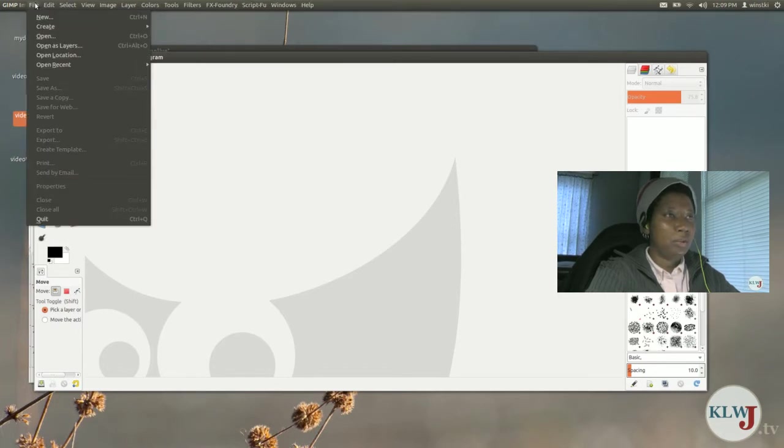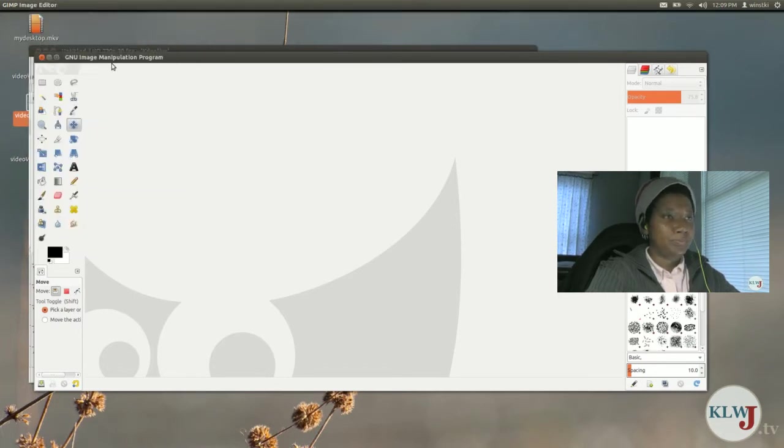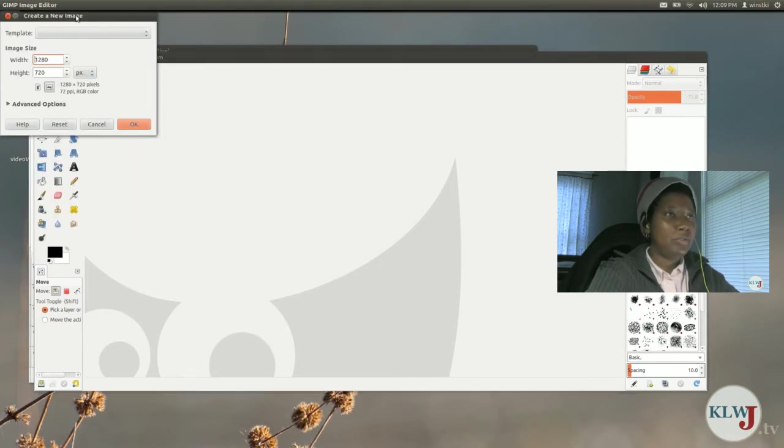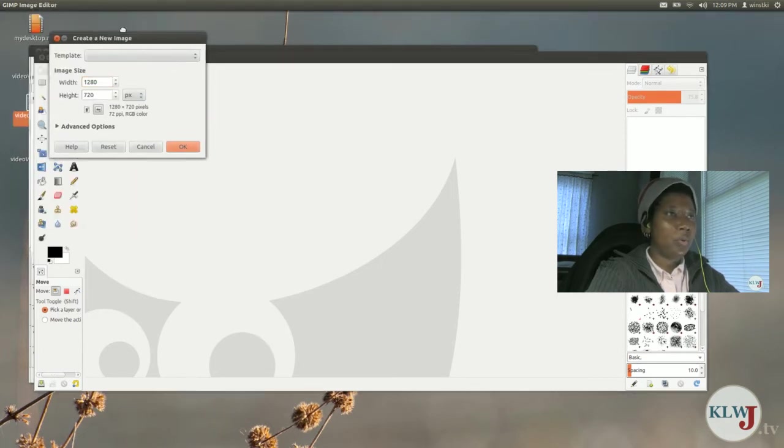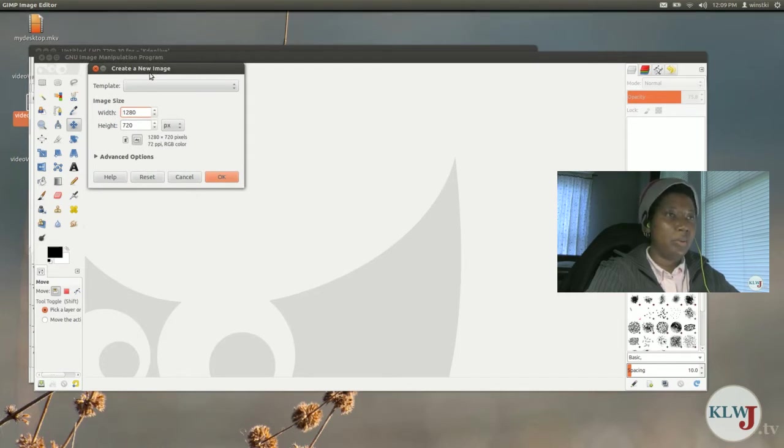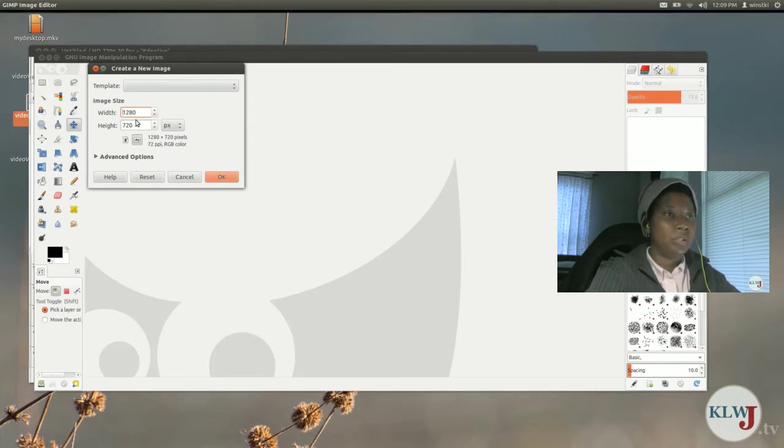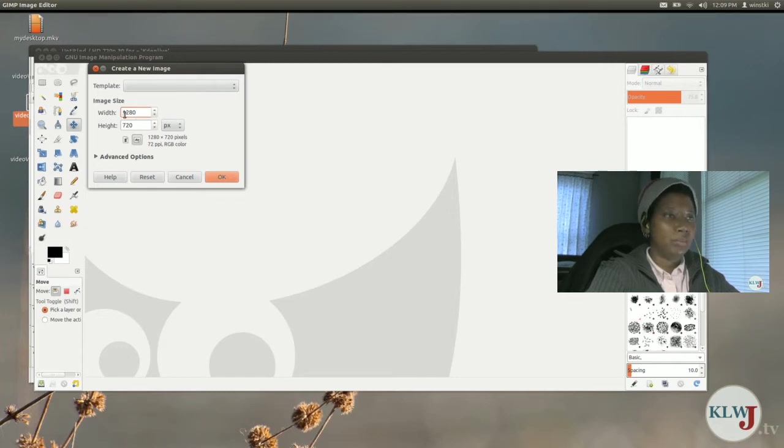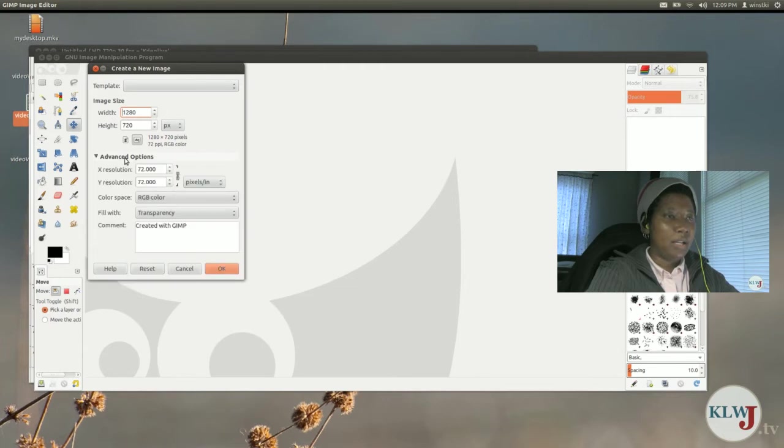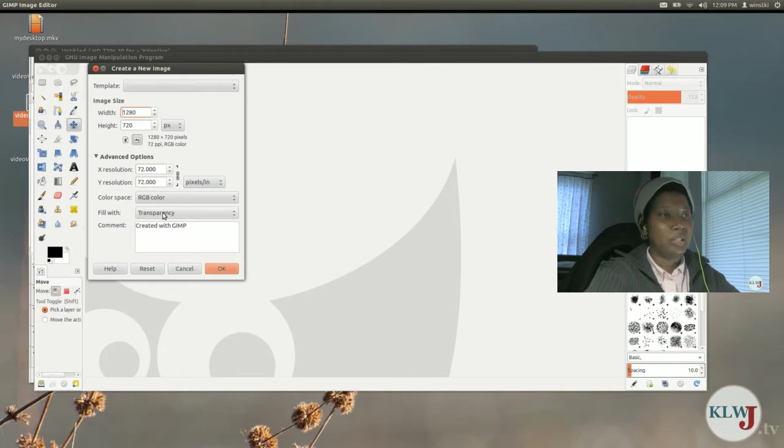So the first thing I do is I have GIMP open so I'm going to create a new project. I usually make the watermark image the same size as whatever video I'm shooting. Usually I shoot video in 720p which is a width of 1280 pixels by 720 pixels in height. I usually fill it with transparency because I only want to see that watermark or logo image.